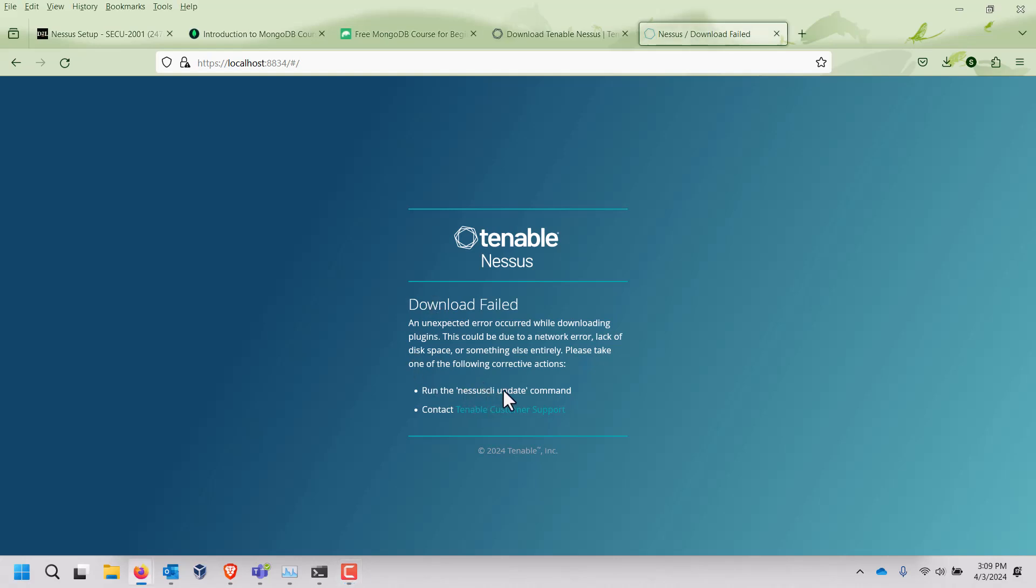it actually tells us what to do. Run the Nessus CLI update command. It doesn't actually tell us where to run it. So I'm going to walk you through that process and it should be fairly universal for everybody.